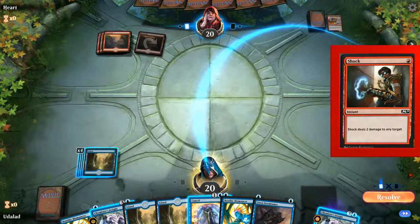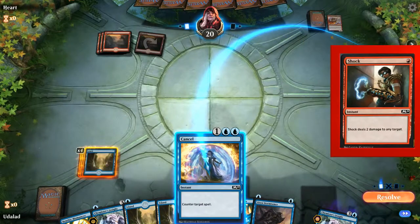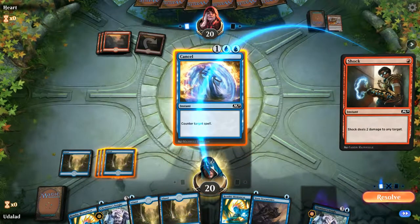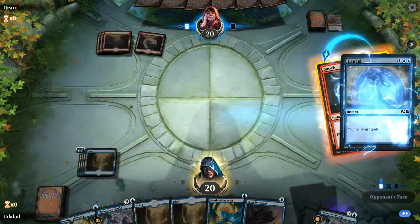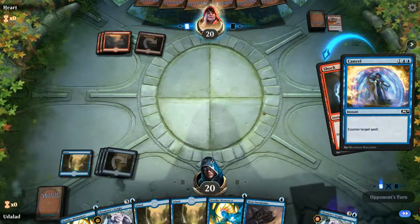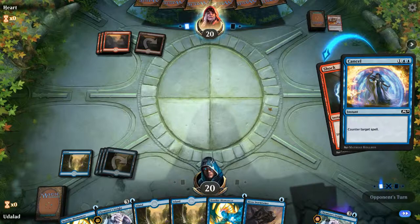For example, if you cast a Shock spell against the blue player, he can cast a Cancel spell as a reaction, which counters your spell and makes it fizzle. The stack always resolves top to bottom, so spells cast as reactions resolve first. This means there are other very inventive ways to use the stack.